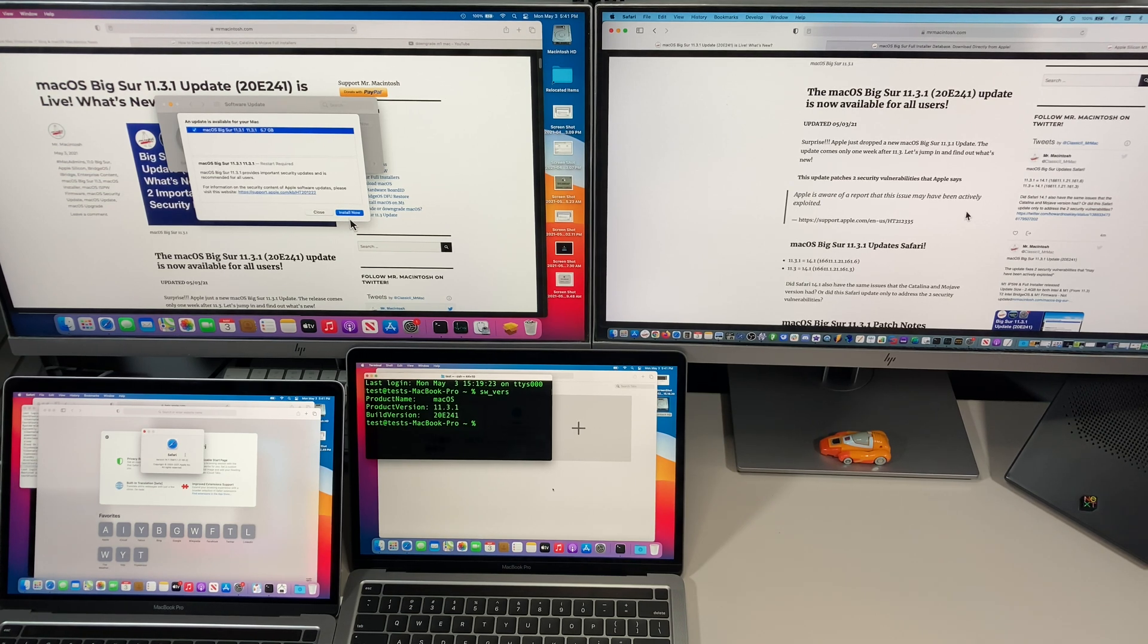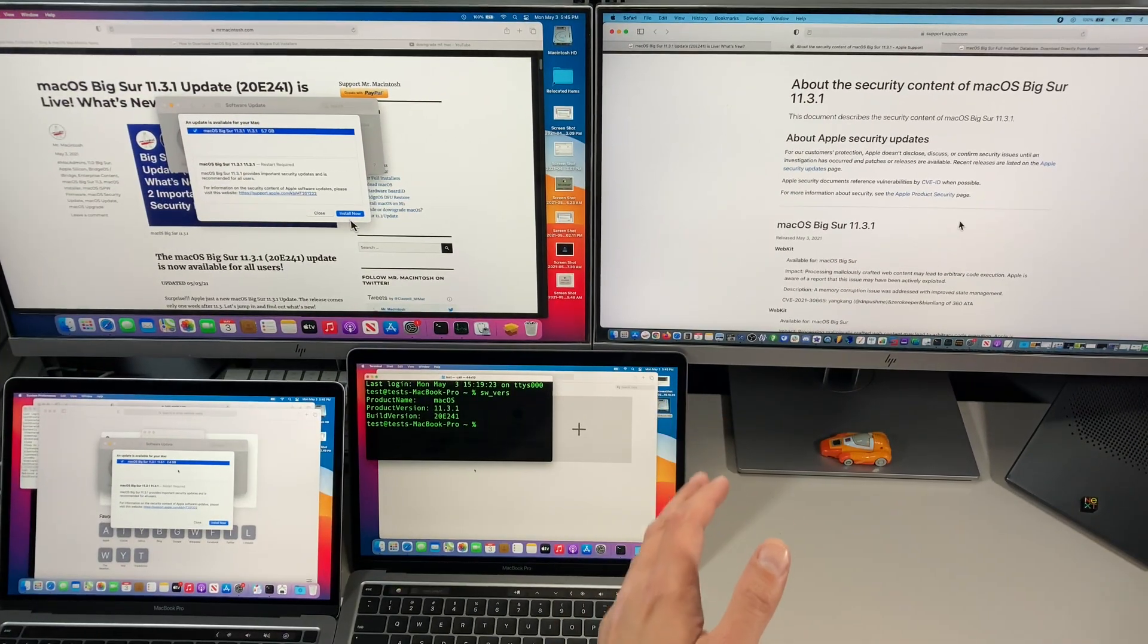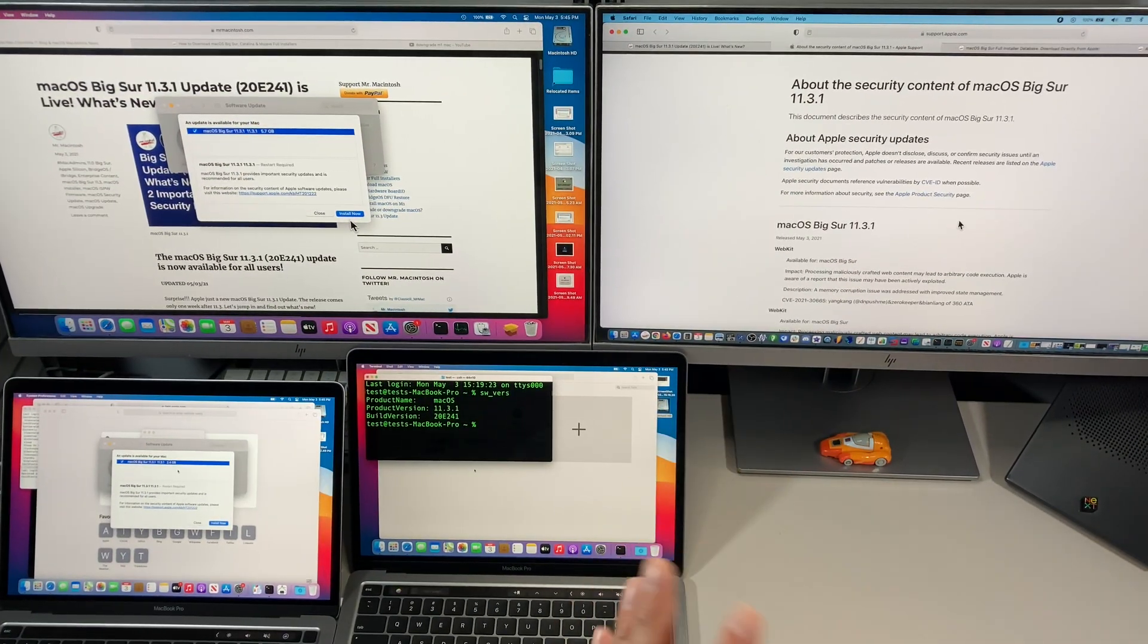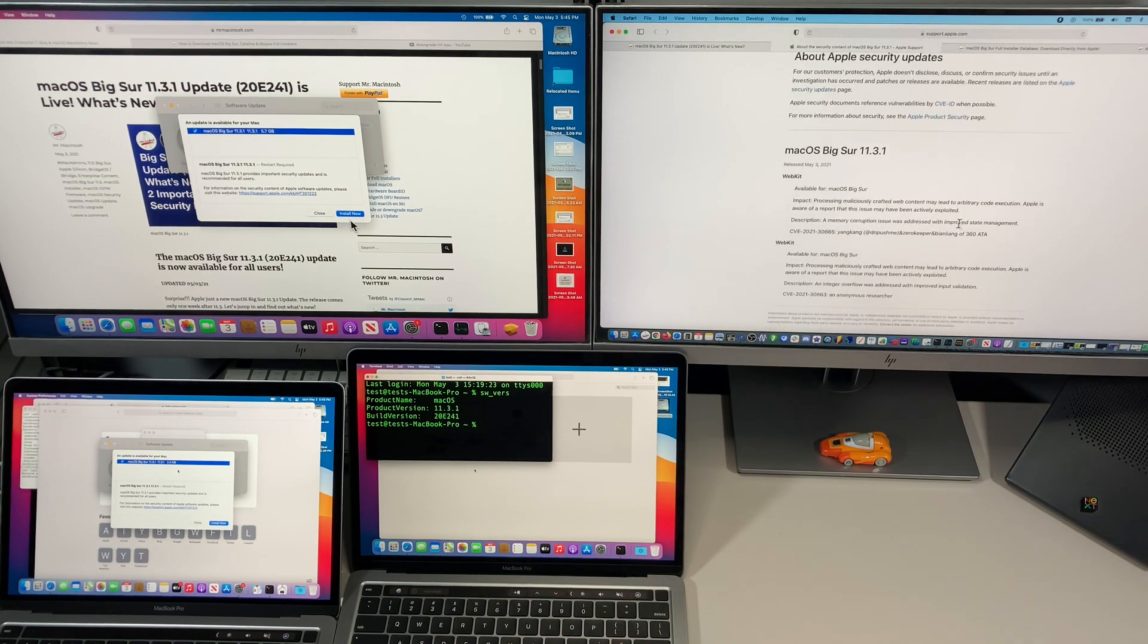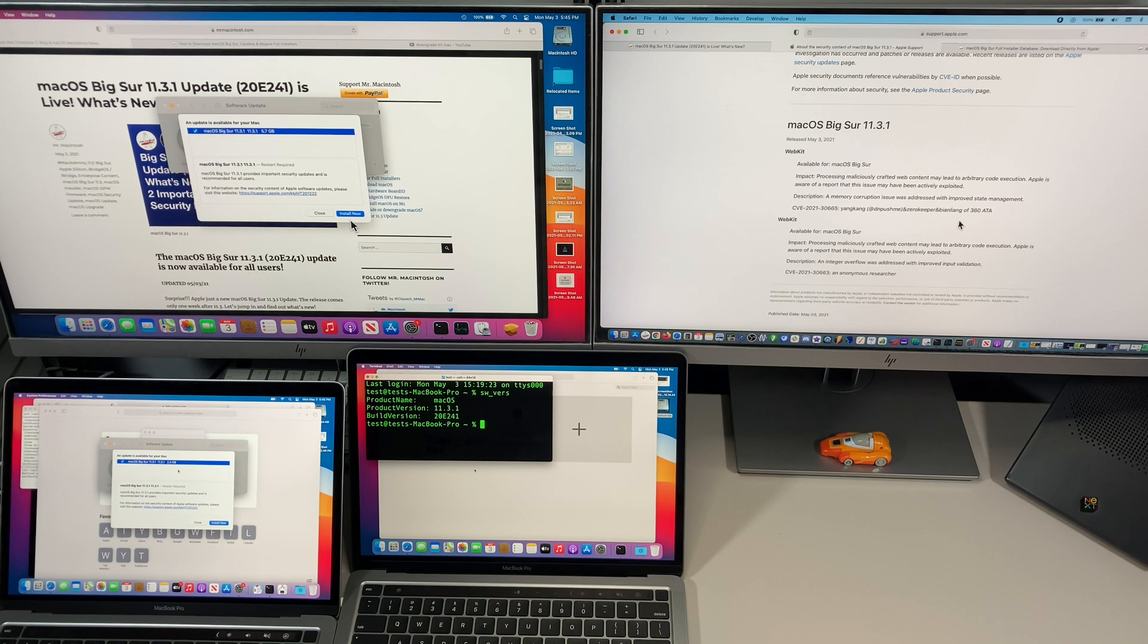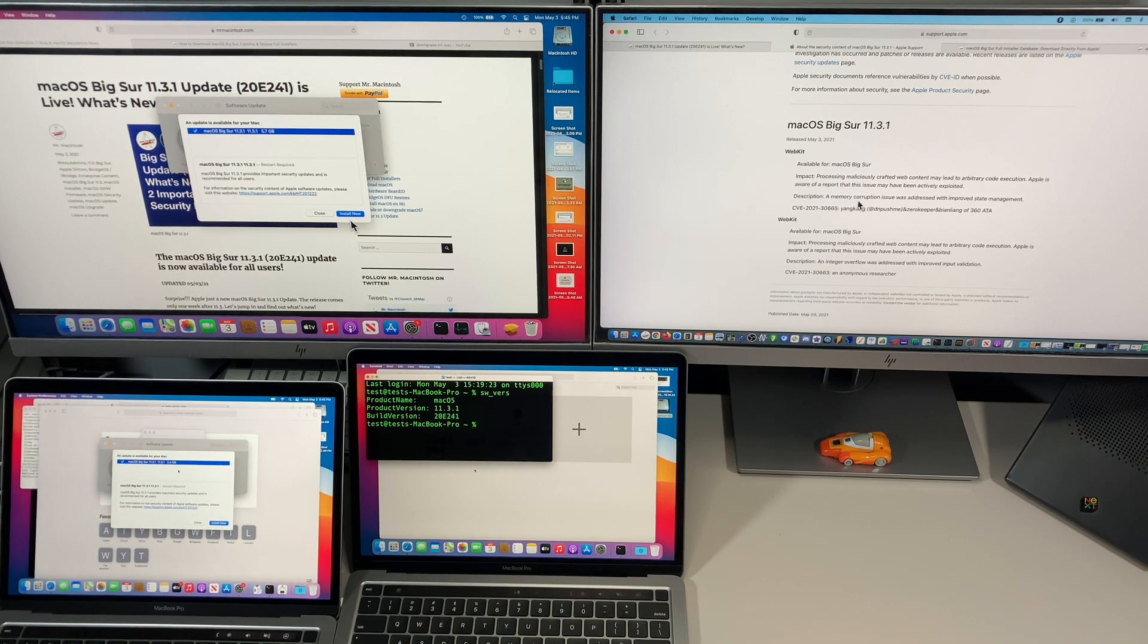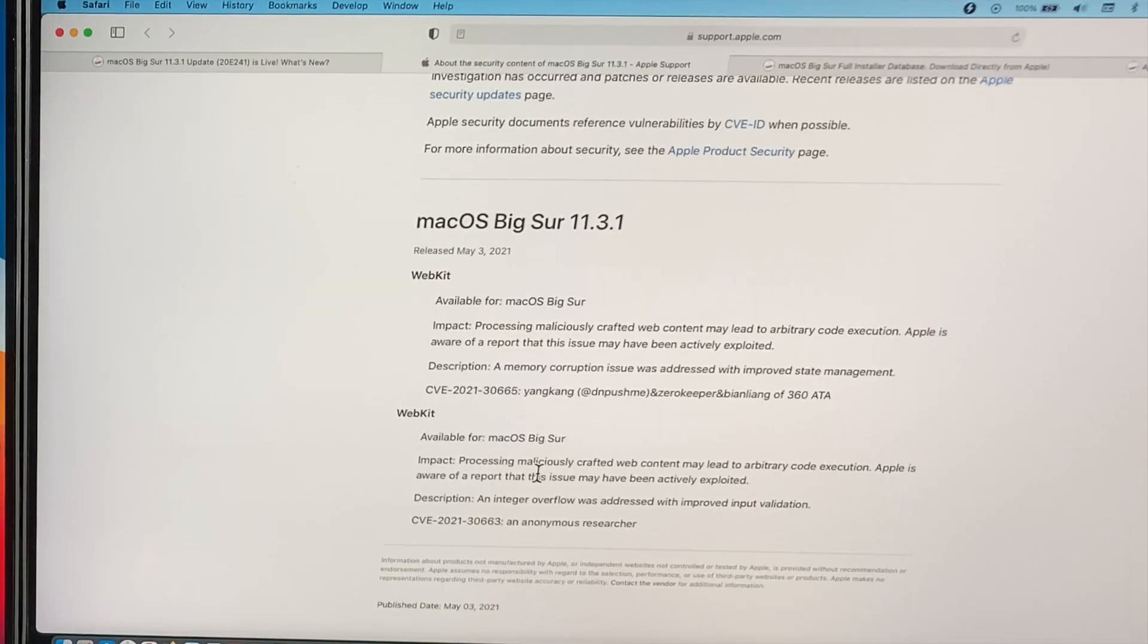Apple says that they are aware of a report that these two vulnerabilities have been actively exploited in the wild. Let's take a look at that a little bit closer. Here, this is the macOS Big Sur 11.3.1 security content page that talks about the security fixes in the 11.3.1 update. There's two very important ones for webkit that we have to worry about. Apple is basically saying that these two vulnerabilities are being exploited in the wild right now.